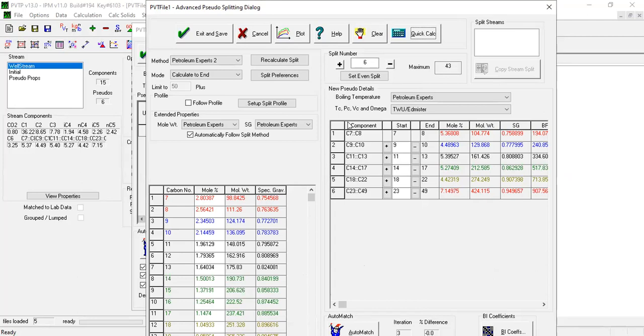In particular when using the Withson method, the calculated molecular weight and specific gravity of the constituent components may not add up to that of the original pseudo component. Excessive normalization is not desirable as it can result in the natural molecular weight and specific gravity trends from the correlations not being maintained.